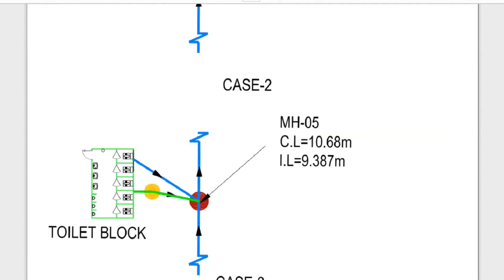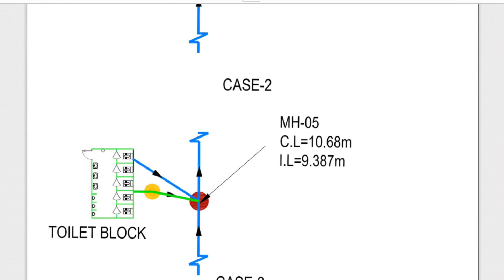In Case 2 we have the same arrangement — I just shifted the toilet block from the left side to the right side. The concept is still the same: wastewater to gully trap, gully trap to manhole, soil water directly to the manhole. In Case 2 also there is one design issue that makes this installation not acceptable, similar to Case 1. Have a look at this area — maybe you can find the answer.